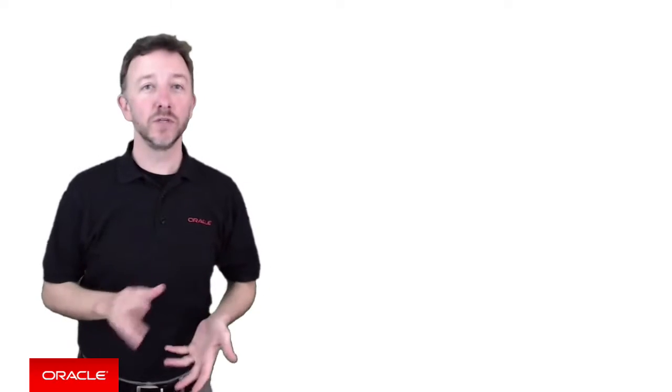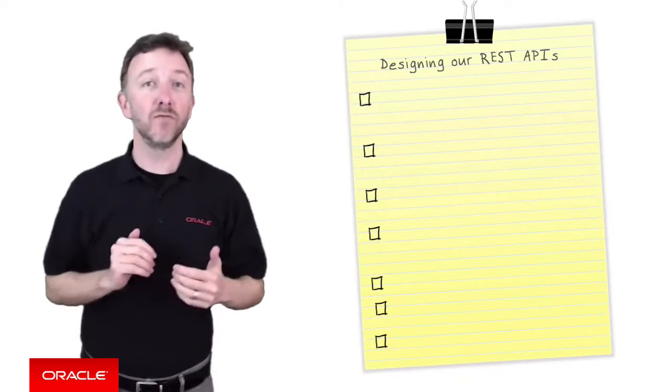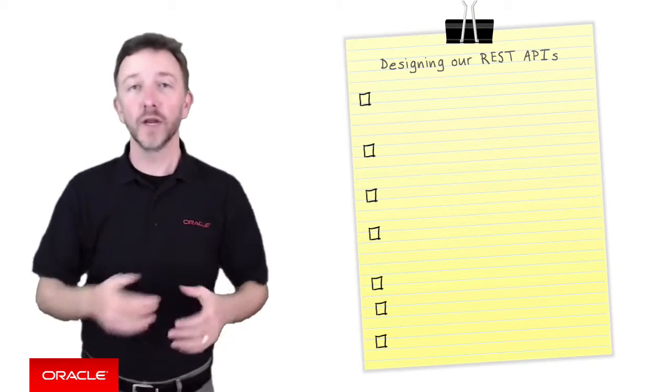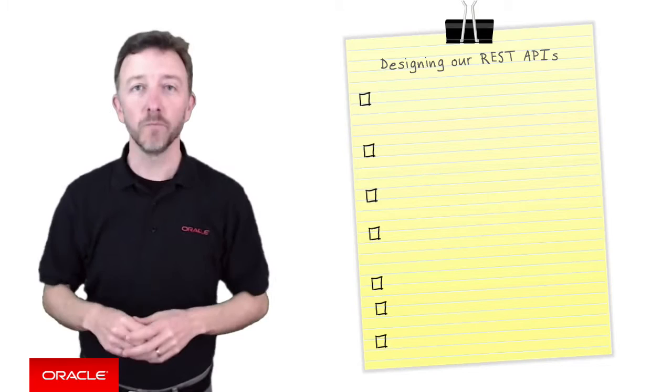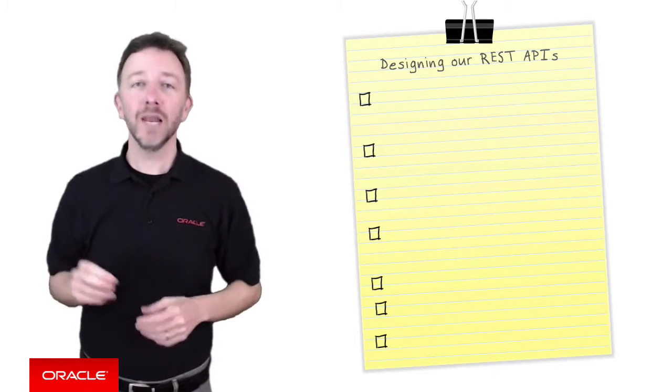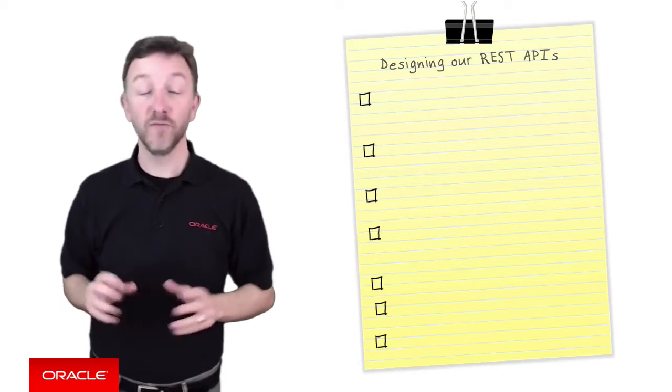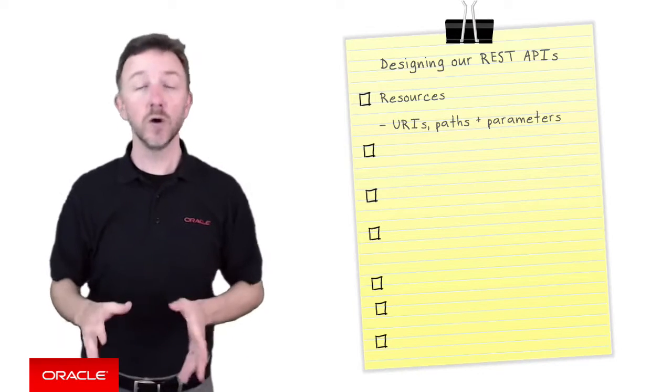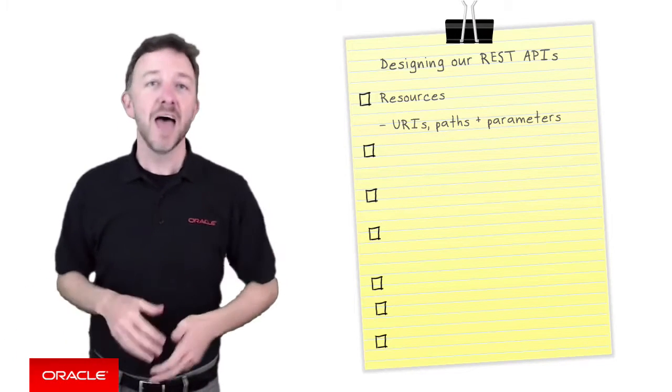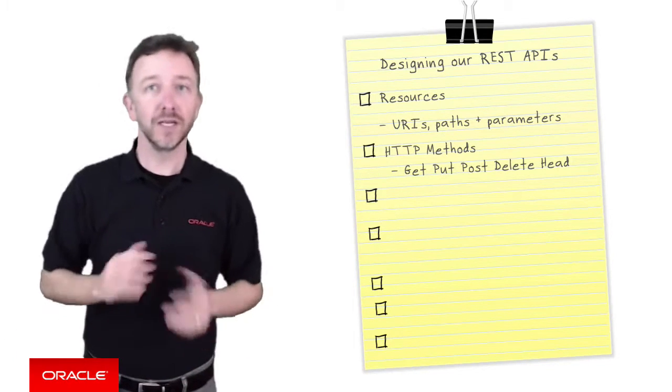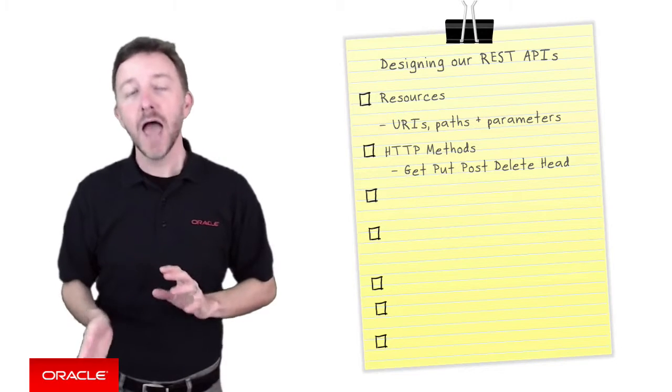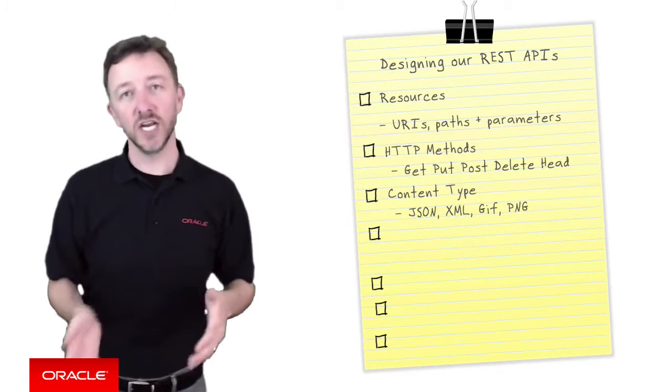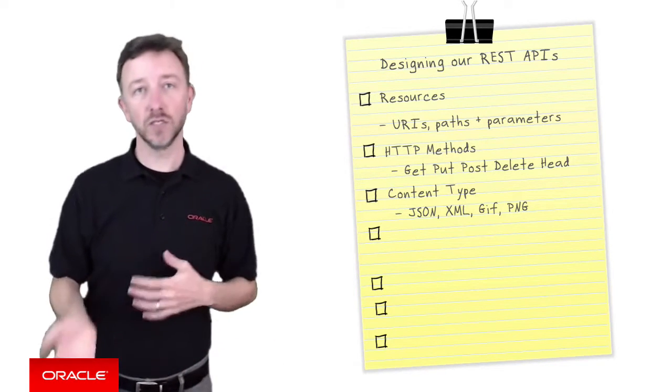Alright, so let's think about what you want to do when designing and documenting a set of REST endpoints, and therefore what you want to capture in RAML. Now as you remember, the core elements of REST APIs are, firstly, its resources such as its URIs, paths, and parameters. And then its HTTP methods: get, put, post, delete, head, and potential content types such as JSON, XML, GIFs, PNG, and so on.